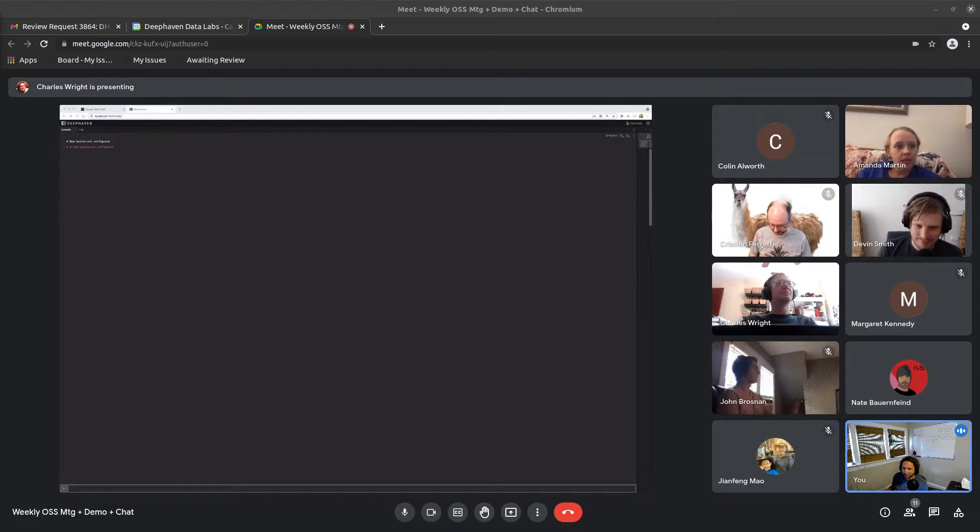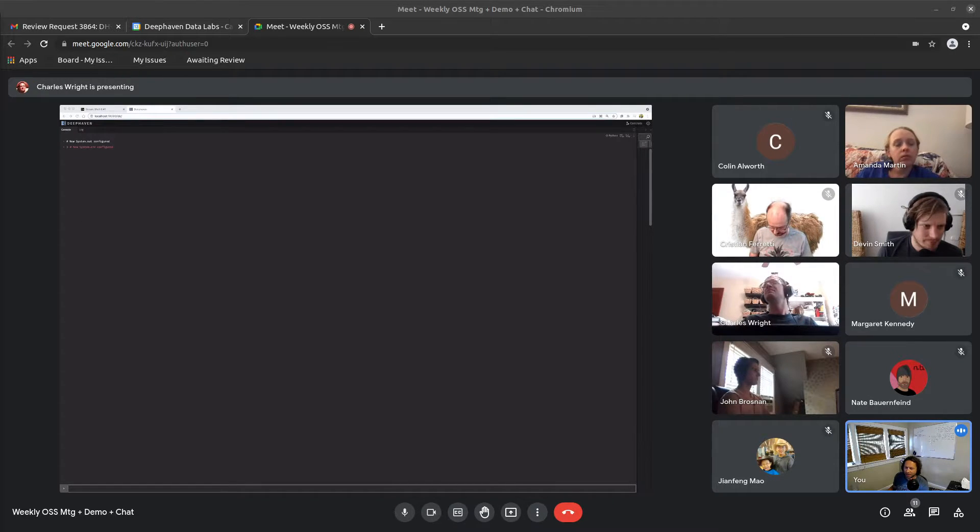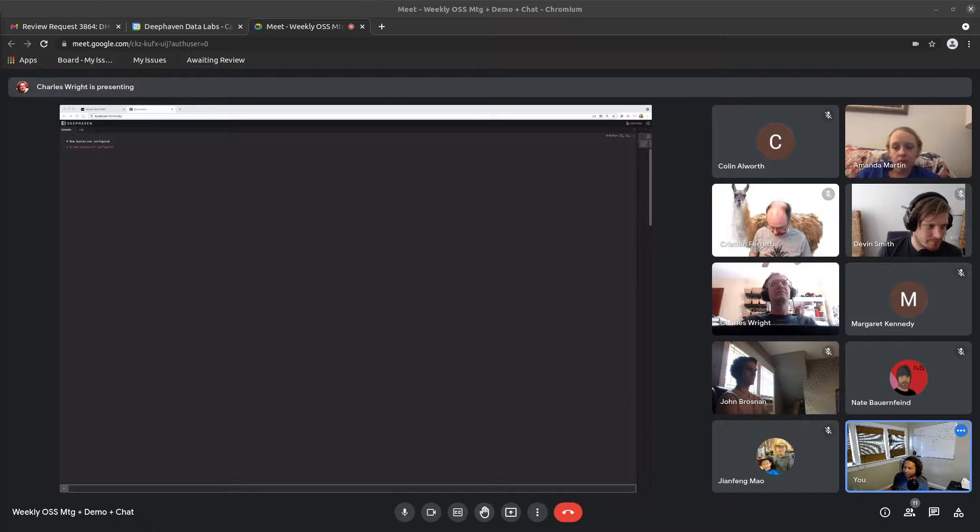Here we go. This is August week two for the community team. We got Charles starting us off for the demo.